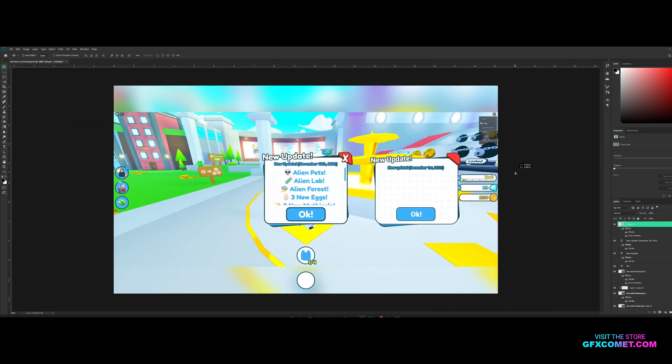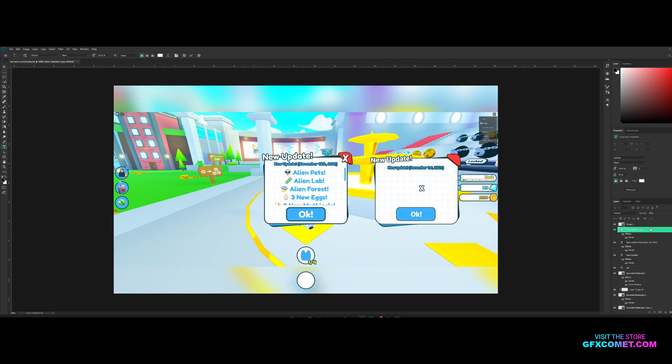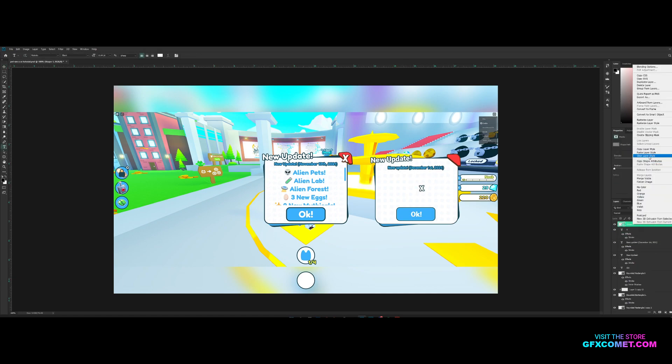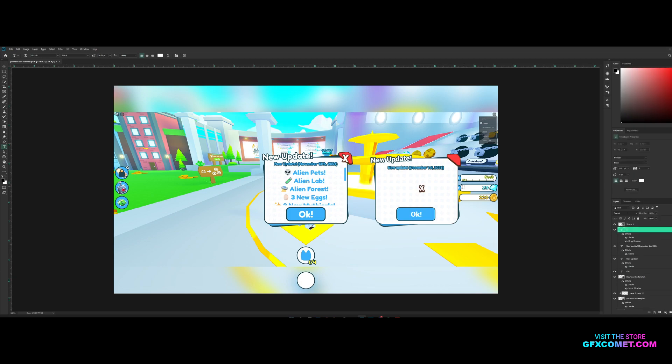And place it right here on the corner. And we're gonna copy the text that we have here and copy the effects for the button and paste it onto our text.